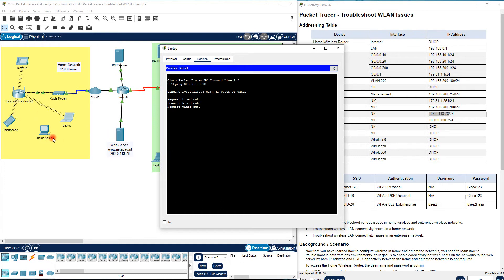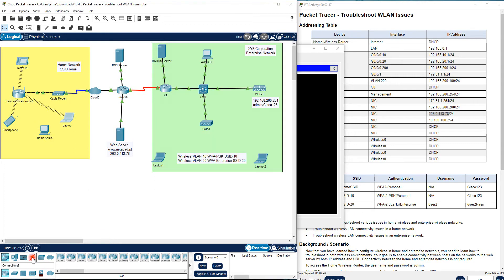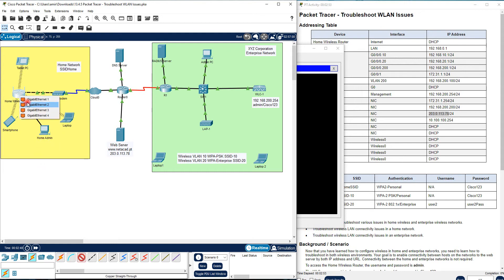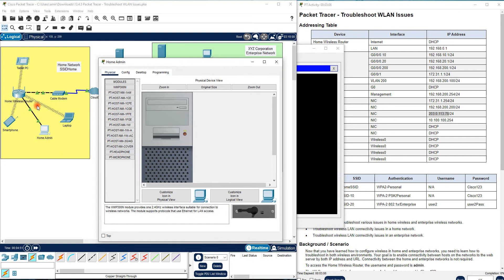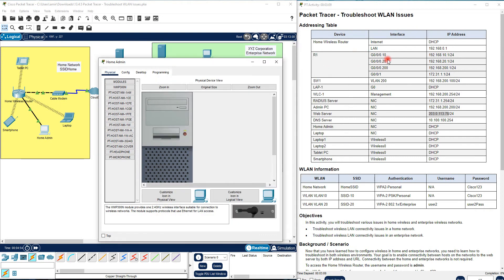The home admin portal can help us connect to the home wireless router. Go to the cable, select Copper Straight-Through, click fast-forward to turn it to zero, then connect to one of the GigabitEthernet interfaces and click fast-forward — it will turn green. Now you should have access to the home wireless router. Here you can see the IP address of the home wireless router.